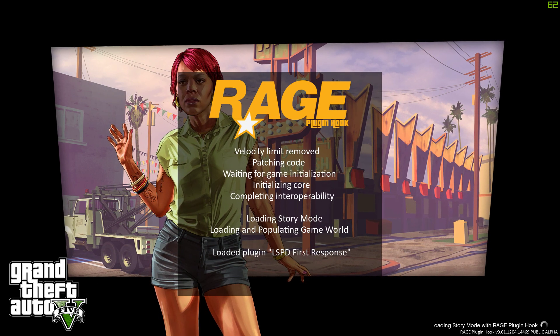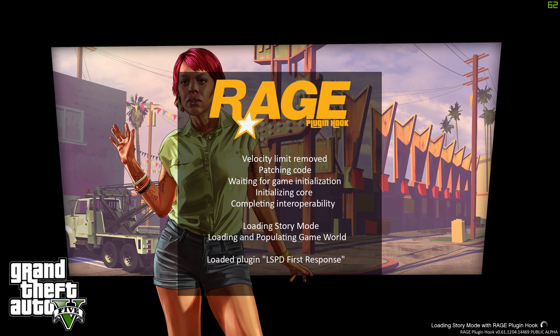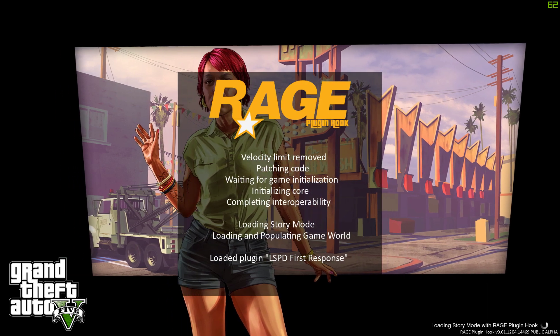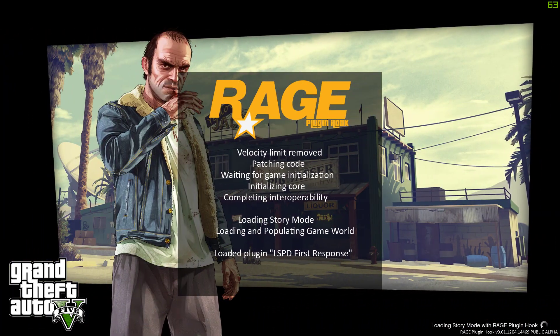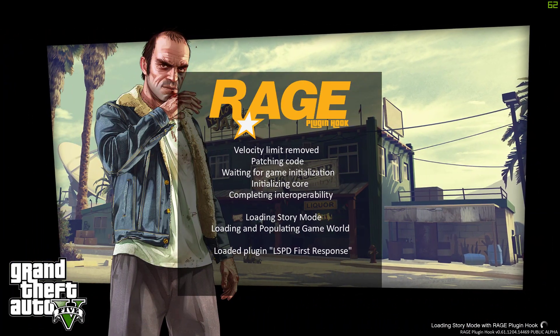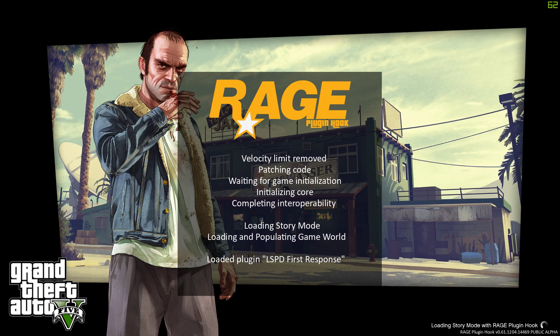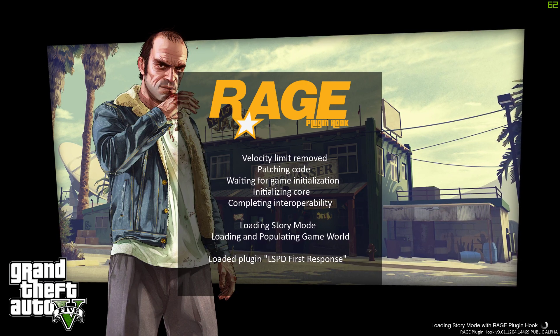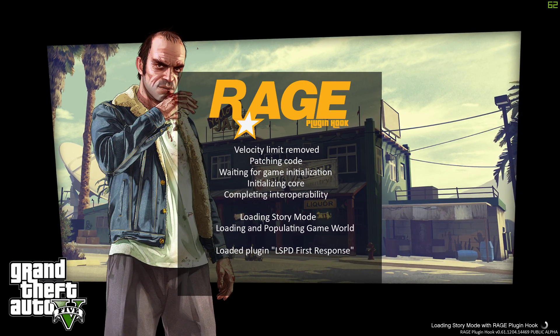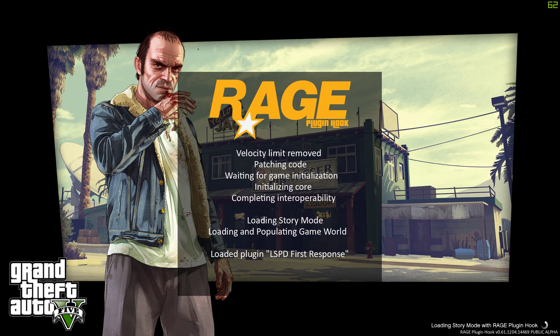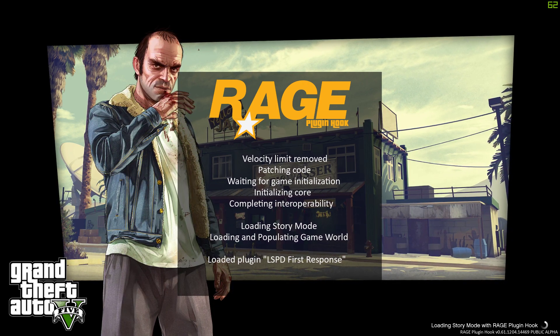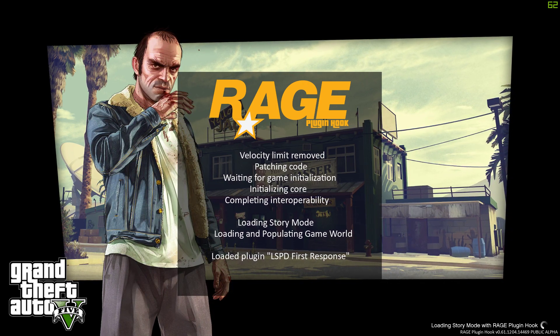There we go. Loaded LSPDFR First Response. So that's what we're looking for here. So let's get in the game just make sure everything works and it doesn't crash. You see which version I'm in in the bottom right corner. And just to show you guys how easy it was.